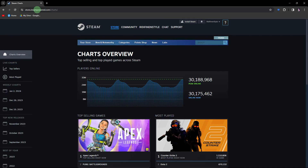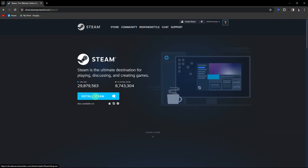Restart Steam and check if the issue is resolved. Now, visit the page link in the description below to check if there are any ongoing issues with Steam servers. If servers are down, you might need to wait until they are restored. Also, make sure you are using the latest version of the Steam client. Check for updates and install them if available.